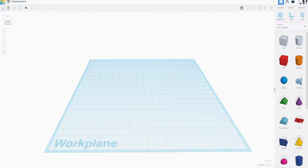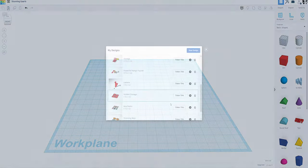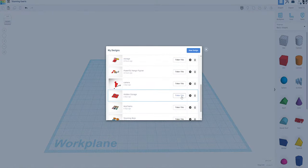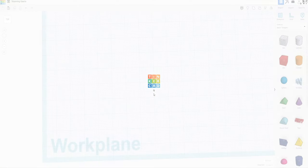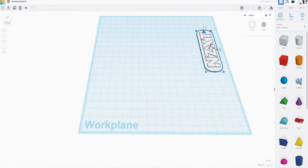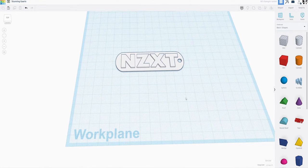The copy and paste is pretty self-explanatory. But did you know you can open one of your other projects, click an item in there and copy it, then go back to your current project and paste it?